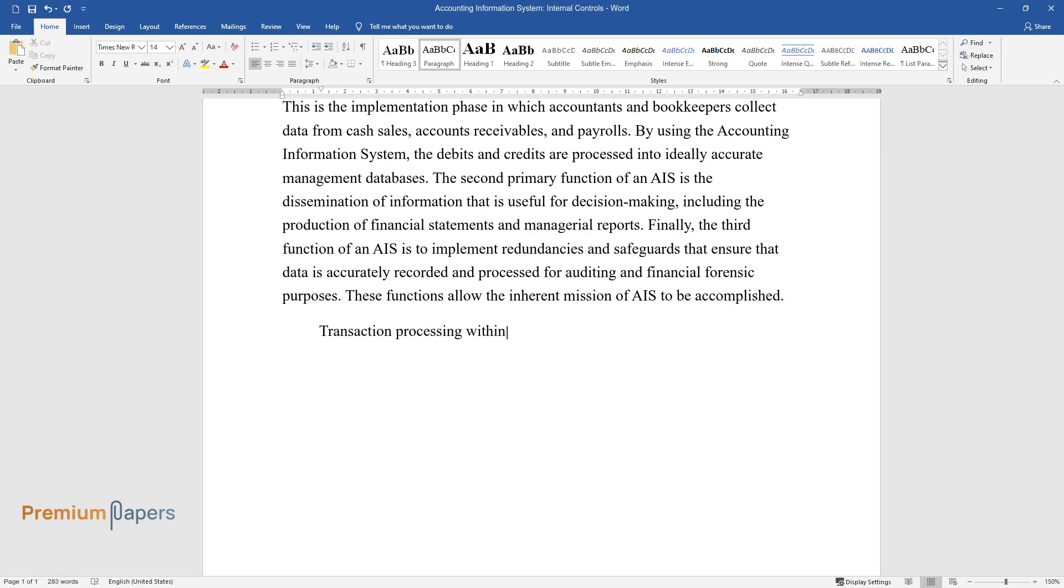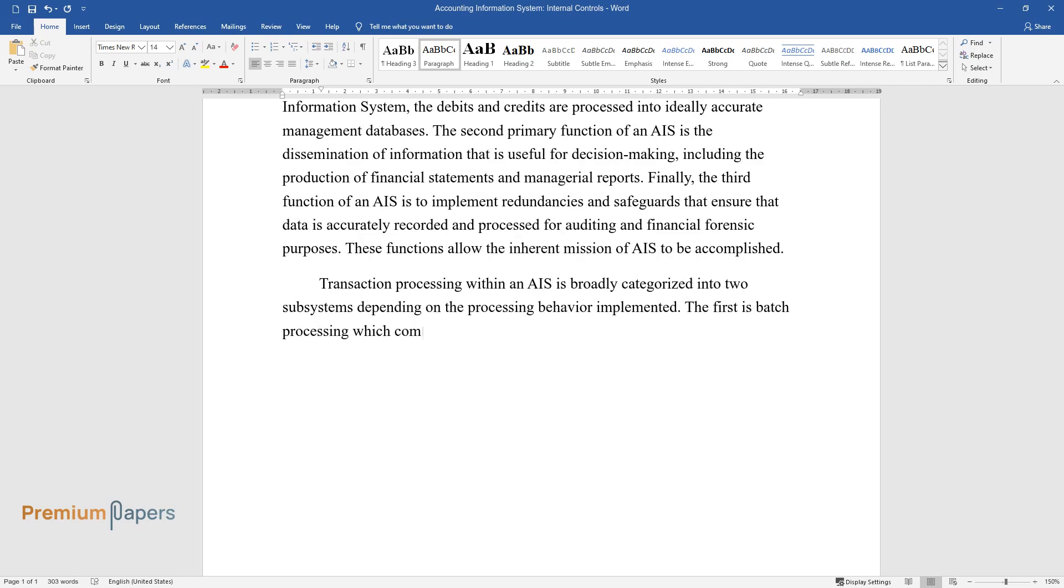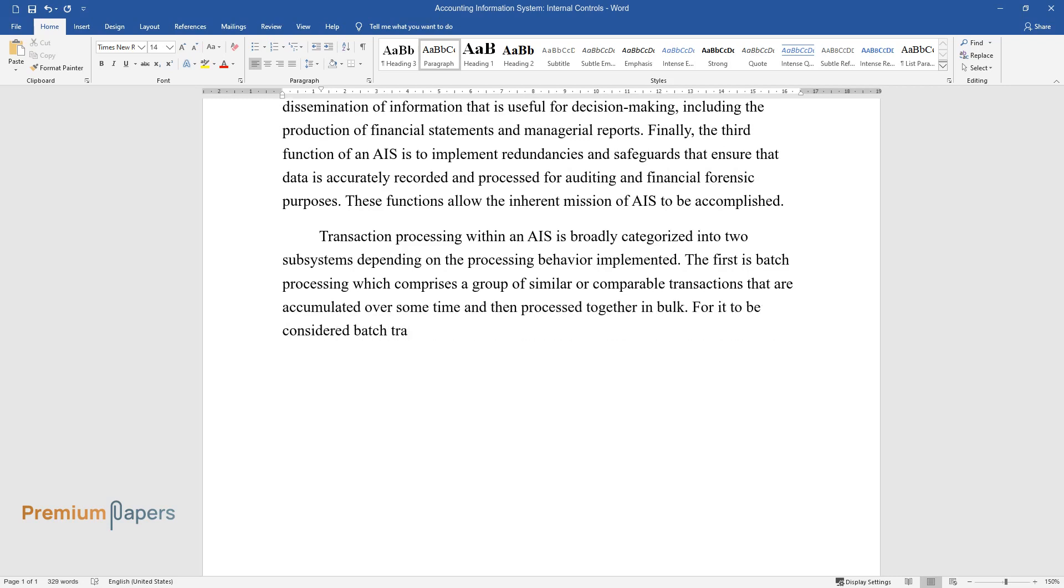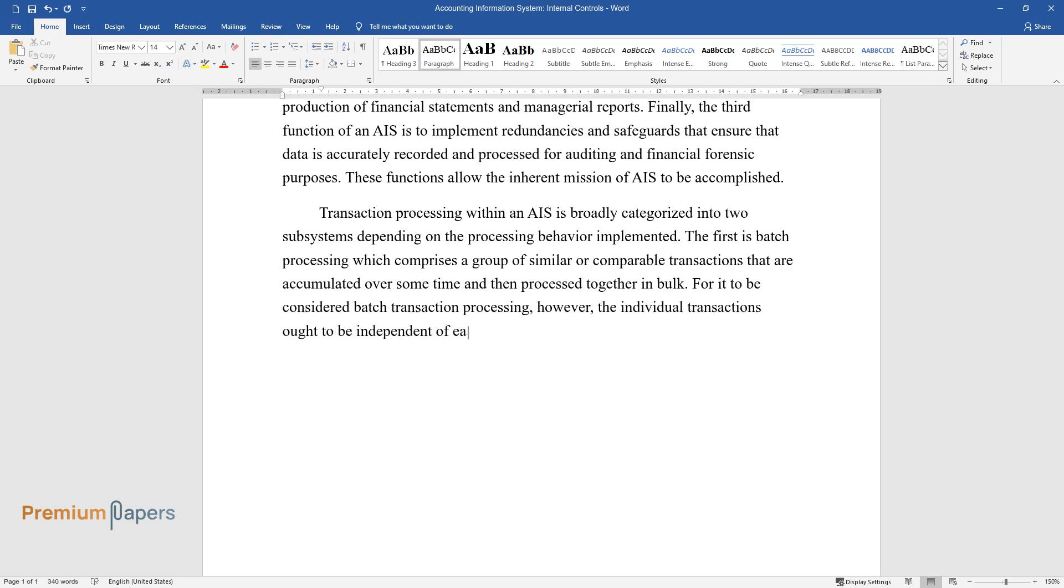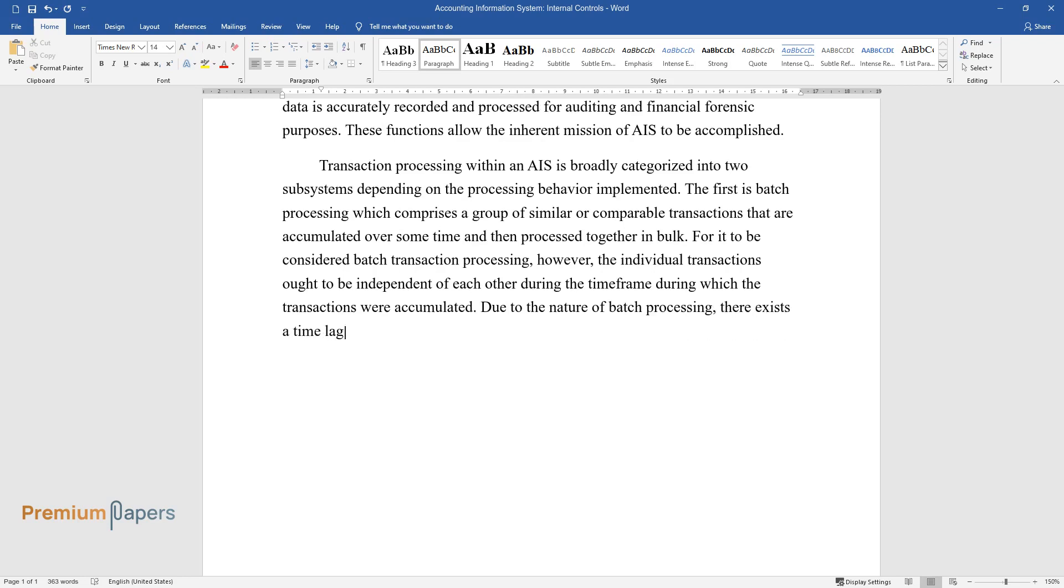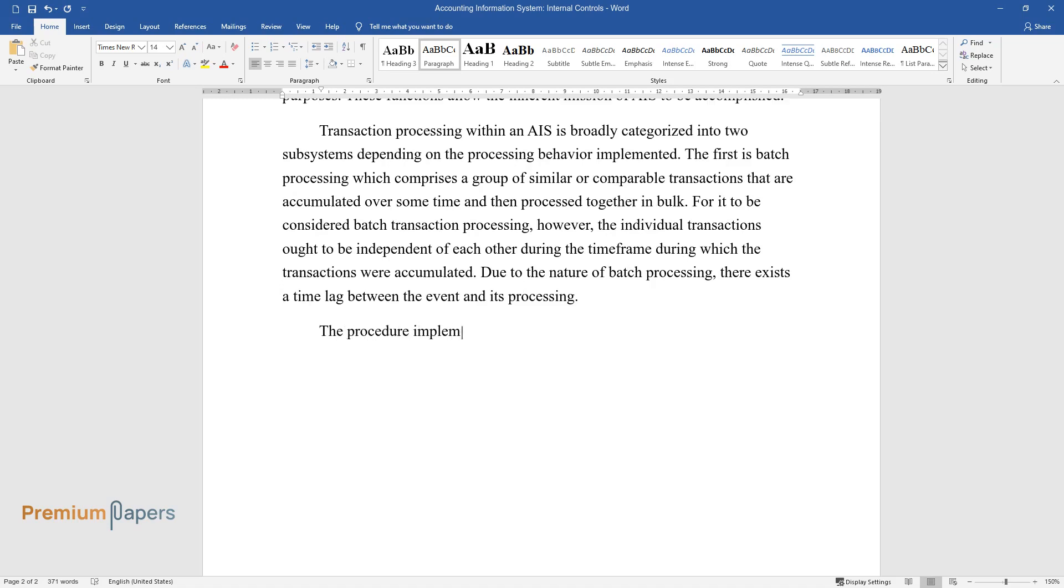Transaction processing within an AIS is broadly categorized into two subsystems depending on the processing behavior implemented. The first is batch processing, which comprises a group of similar or comparable transactions that are accumulated over some time and then processed together in bulk. For it to be considered batch transaction processing, however, the individual transactions ought to be independent of each other during the time frame during which the transactions were accumulated. Due to the nature of batch processing, there exists a time lag between the event and its processing.